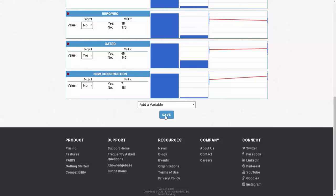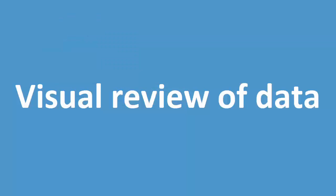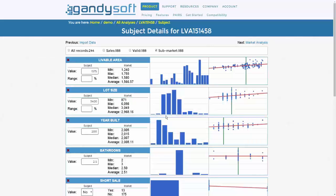Visual review of data: The subject details portion of the PAIRS platform was designed to give the valuation professional a quick way to review distribution of data in the analysis.